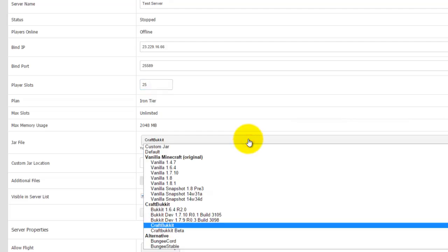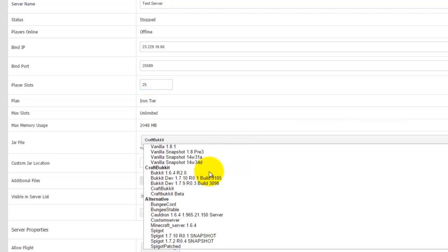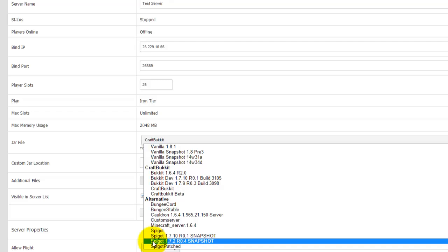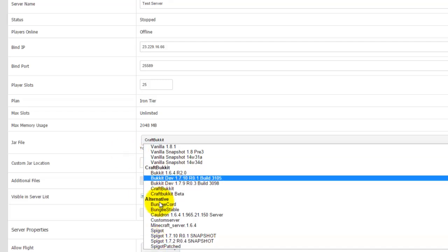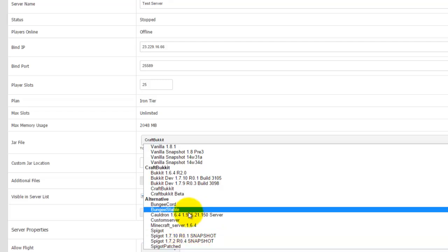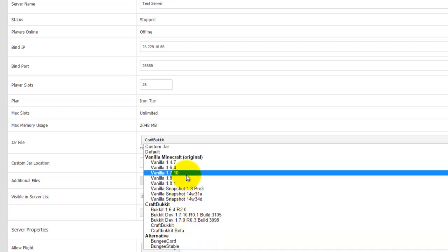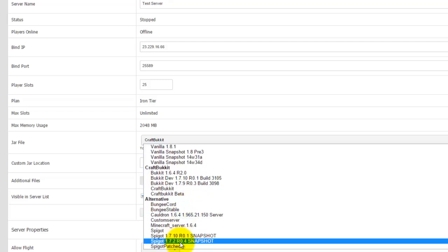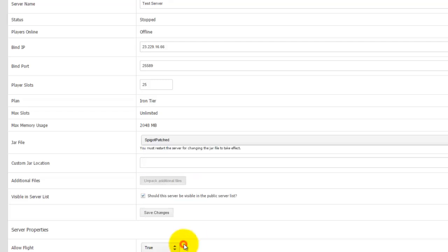Now I recommend at this moment in time spigot patched purely because that's the only one that's really working after the whole Bukkit EULA issue. So the best thing to do is just go with spigot patched or vanilla Minecraft, either one will be just fine.